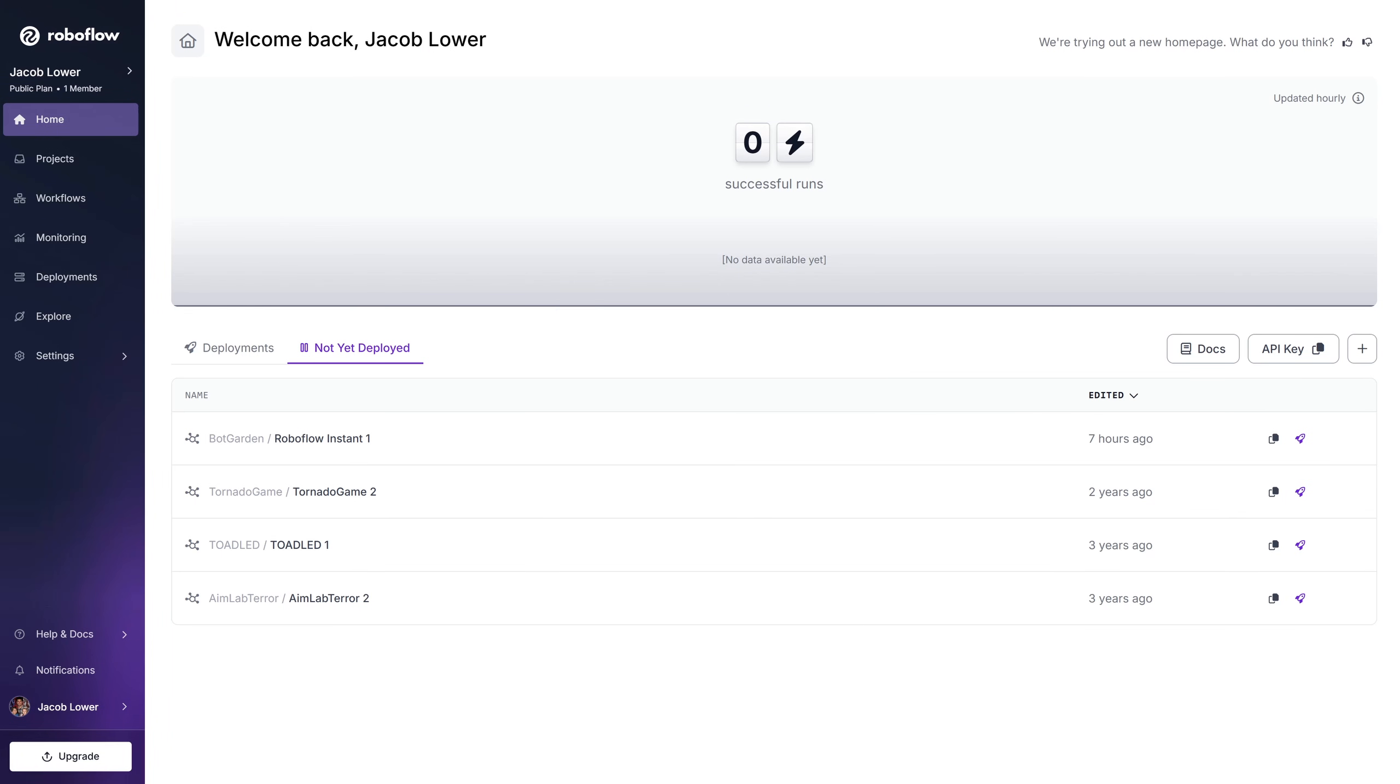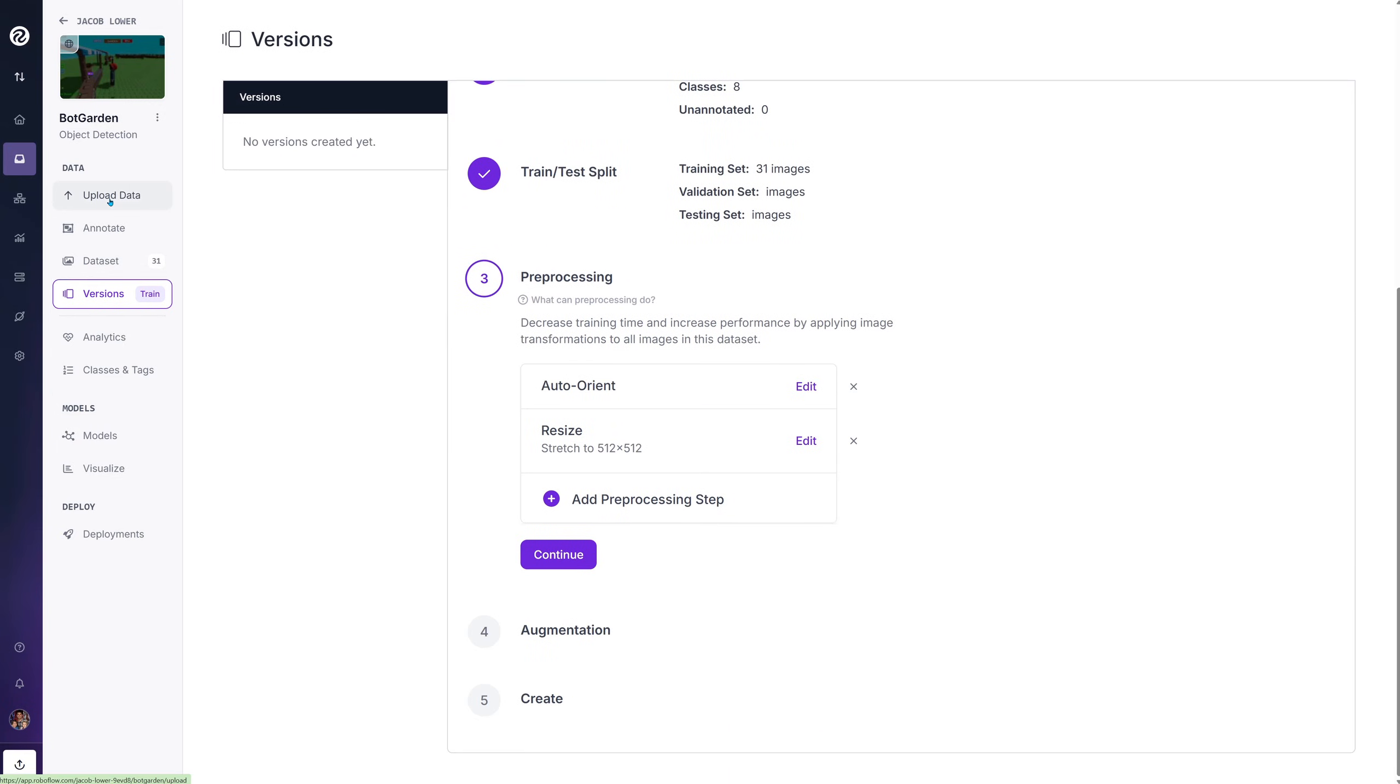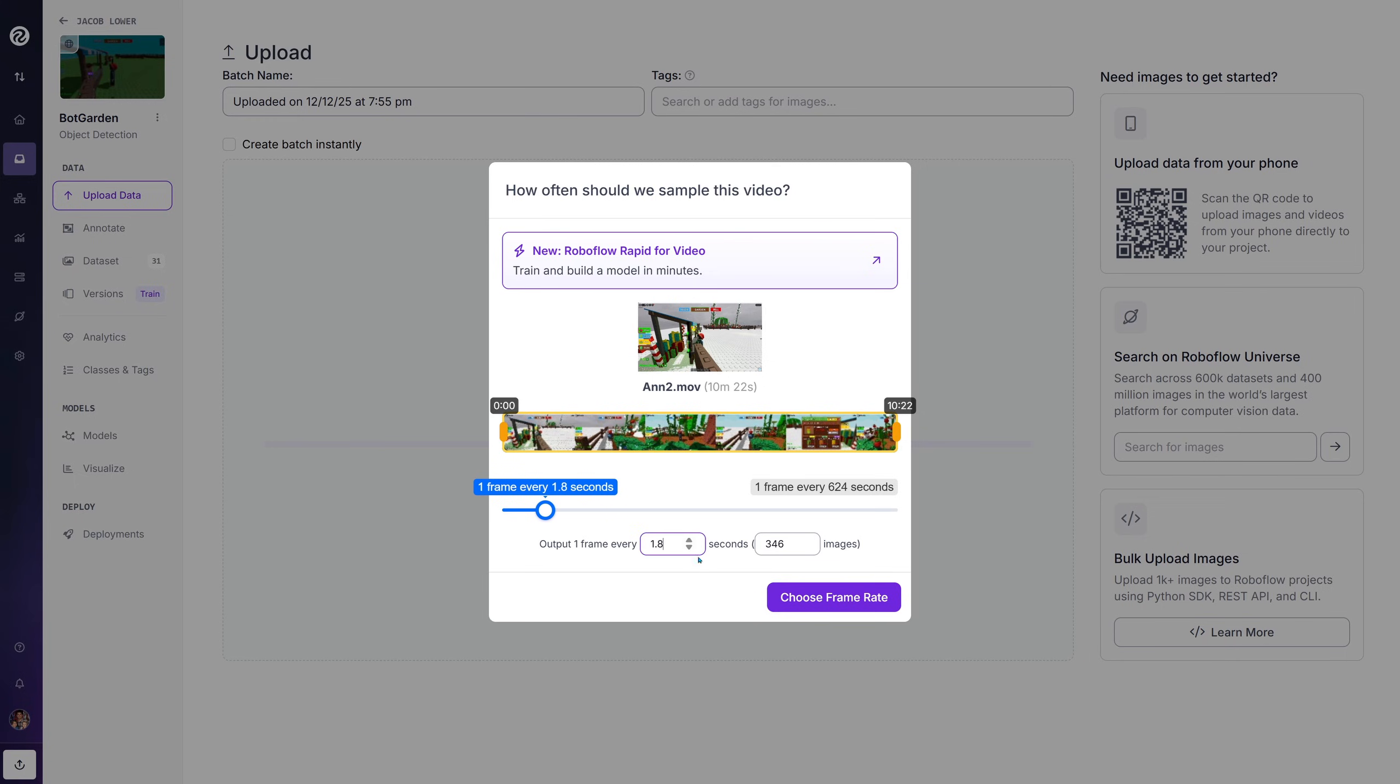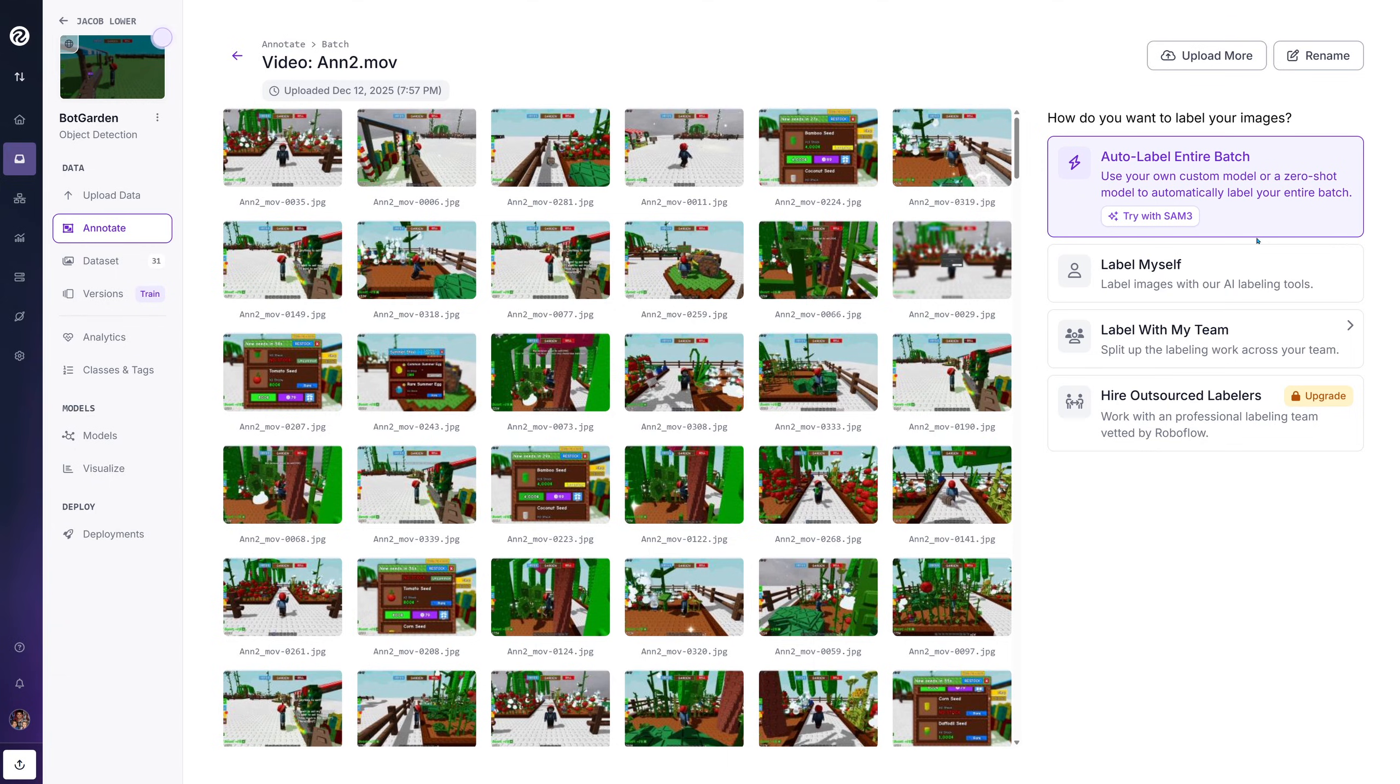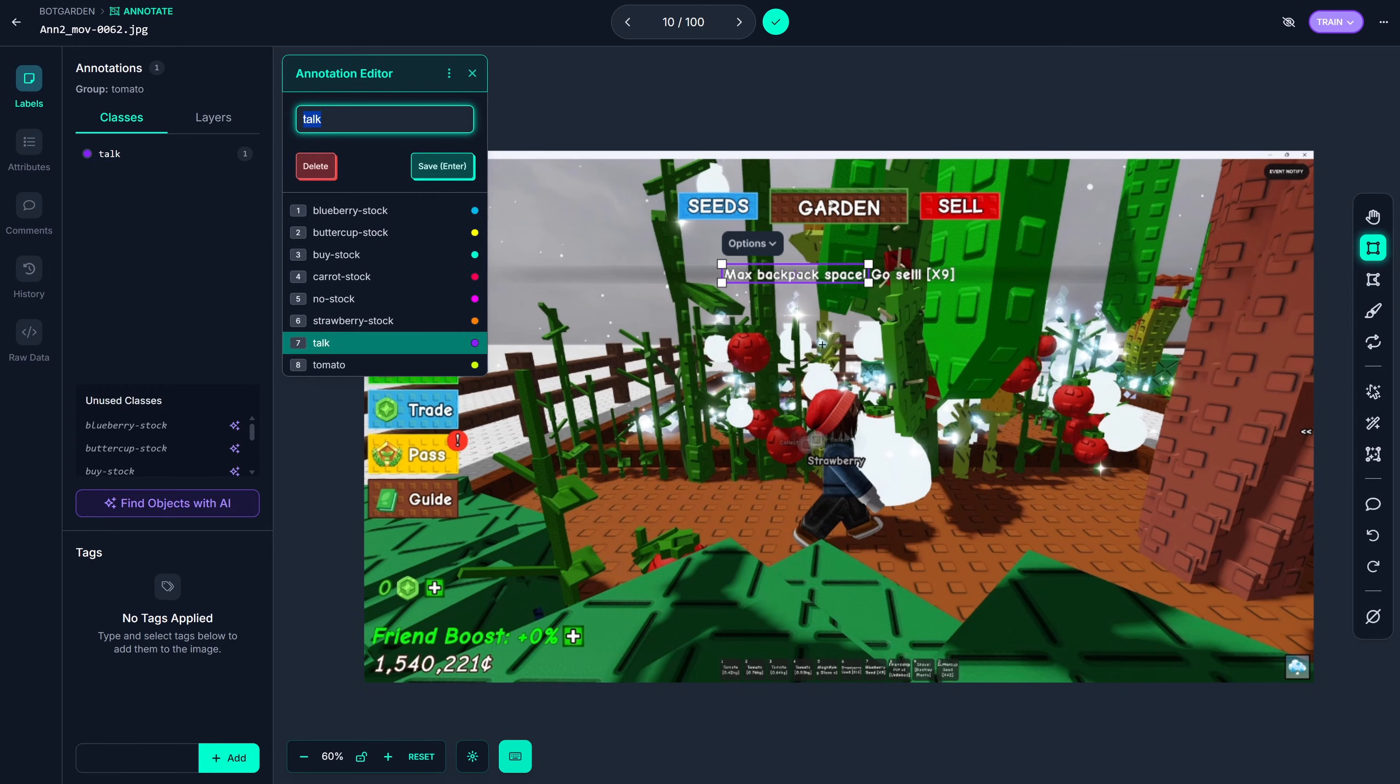So let's jump into RoboFlow. Here I created a project called bot a garden. Click into that. You can see here, we can upload entire videos to our data set. So I'm just going to pick one of the screen recordings that I have. You can change your output. So you want one frame every second or two seconds or whatever you want. Obviously, the faster, the more images you'll get. Now we got our frames. Now starting our annotation, you can see we can highlight what we want to look for and then name it.